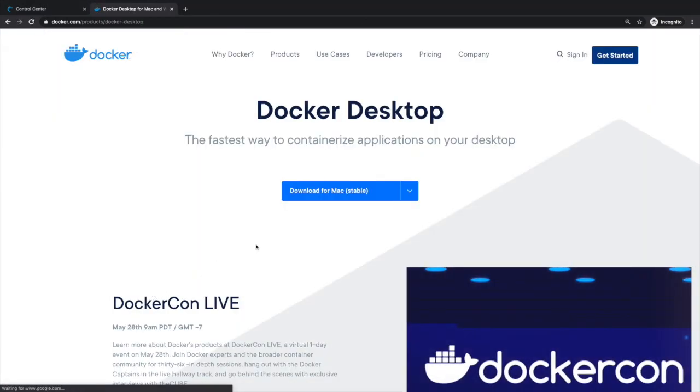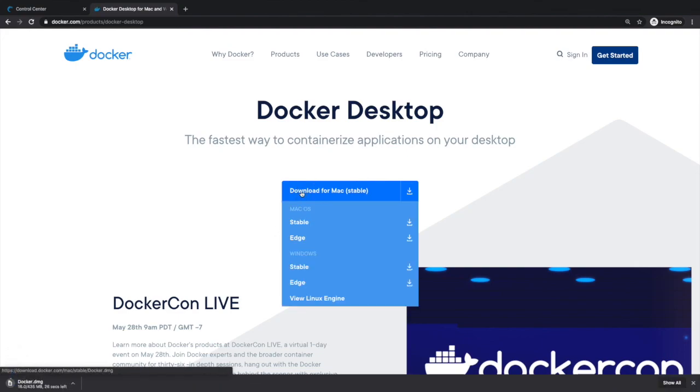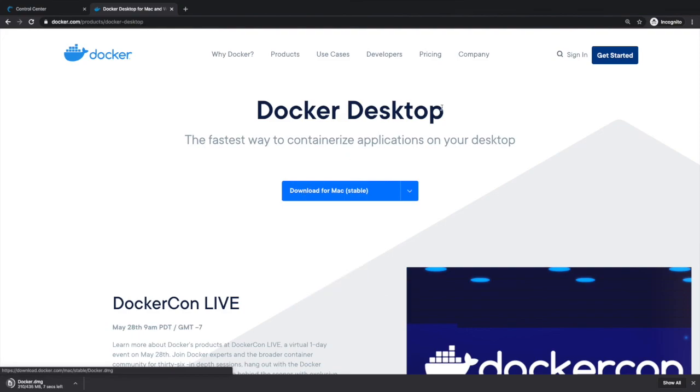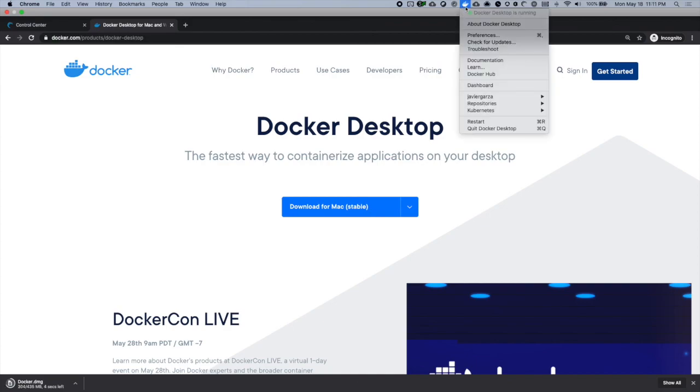And in the next page, you should see a download for your platform. I have a Mac, but you will download it for Windows or Linux or whatever platform you use. That's it. Just double click the installer and install it and ensure that it says Docker Desktop is running.